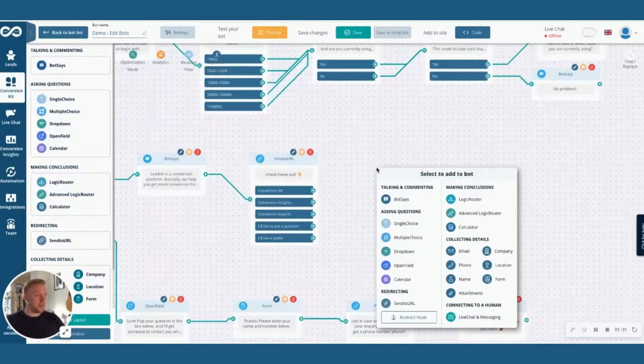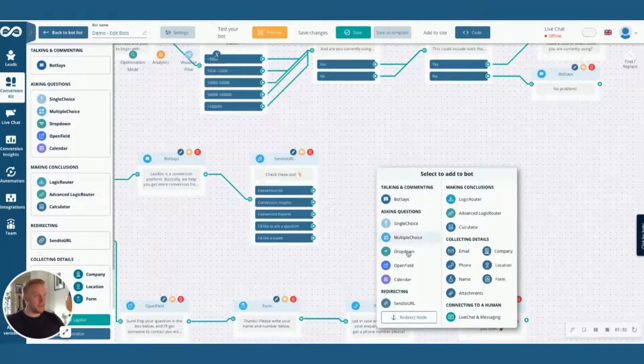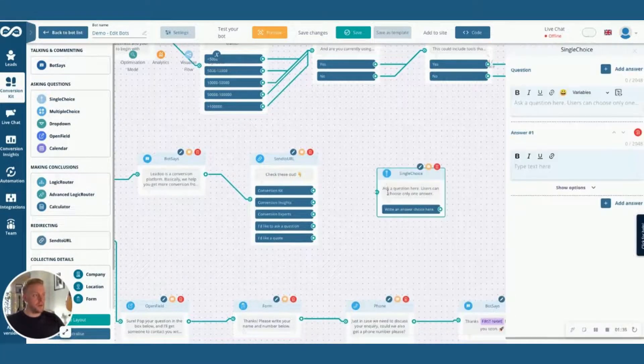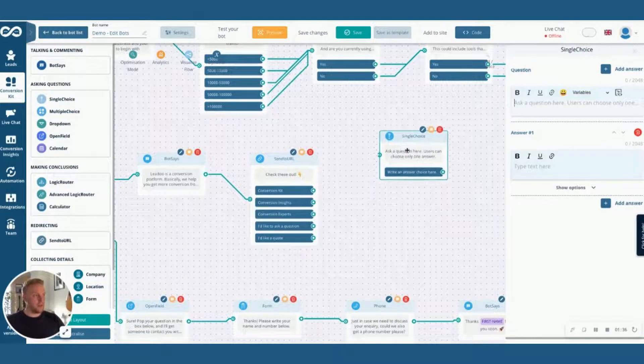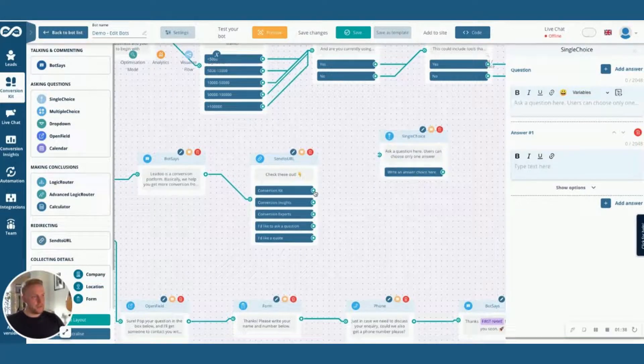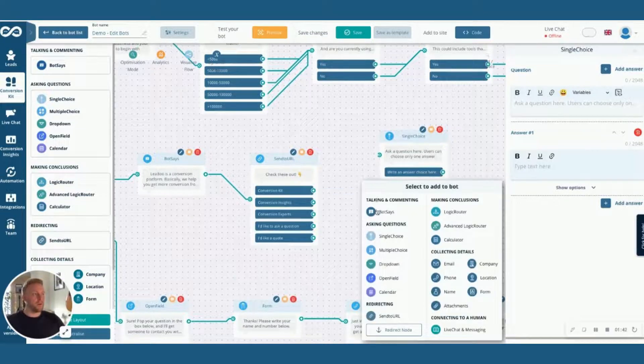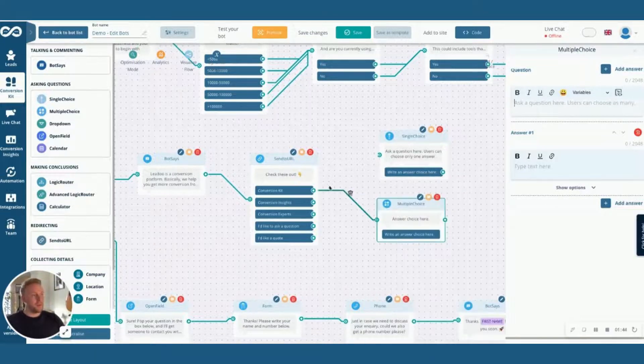Either right click to see the menu pop up here and select your node type and it will add it here, or if you click and drag from these little green circles you can build out the pathway. You'll see the same menu but it will already be attached.